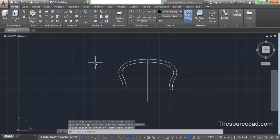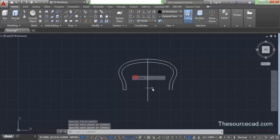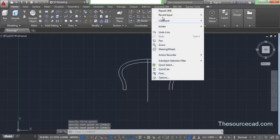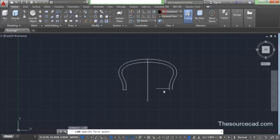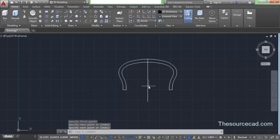Now let's close this geometry and make it completely closed. Select line and click on these two end points to join it. Now go to line again and click on the remaining two end points. So here we have this completely closed geometry.